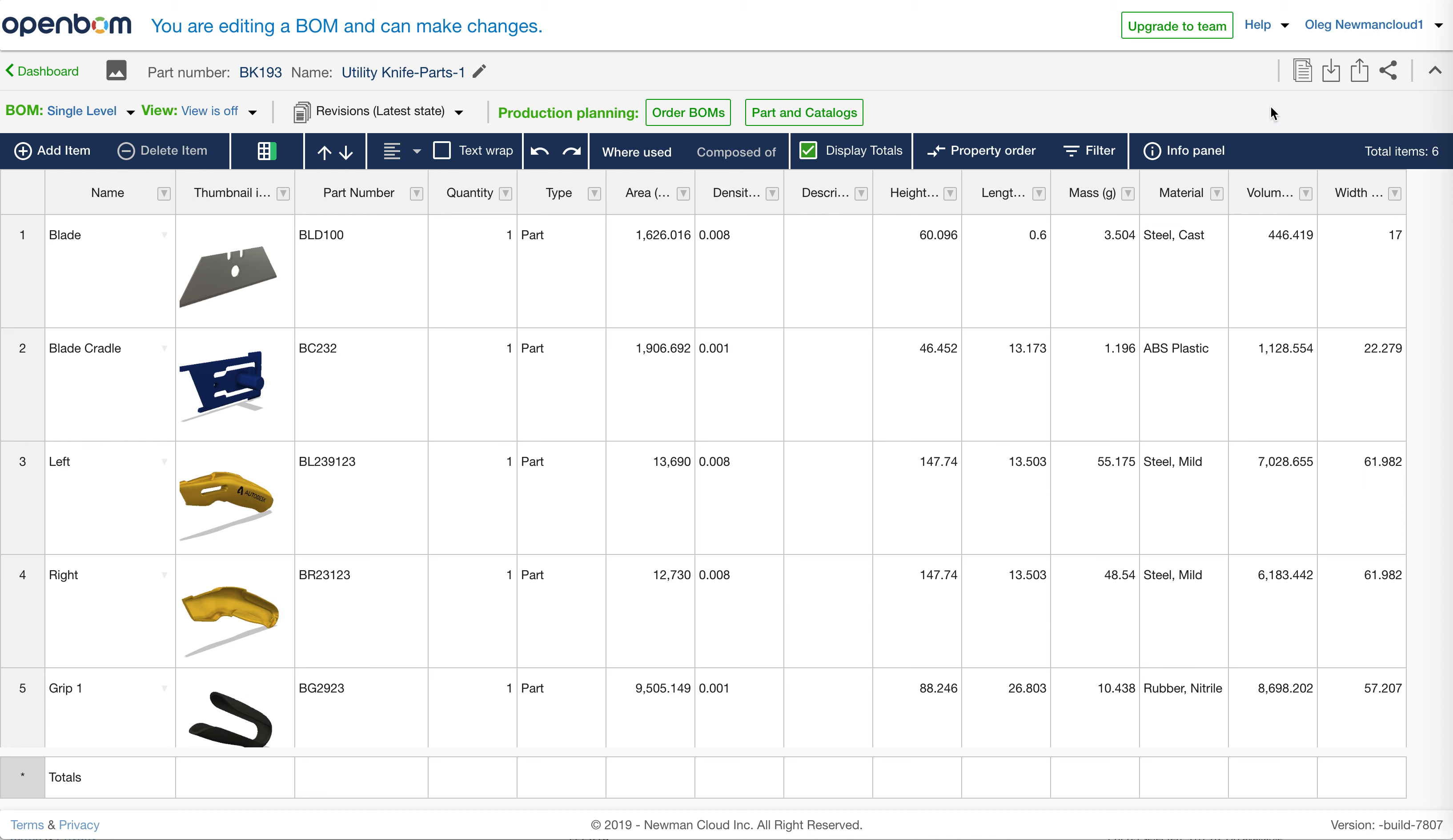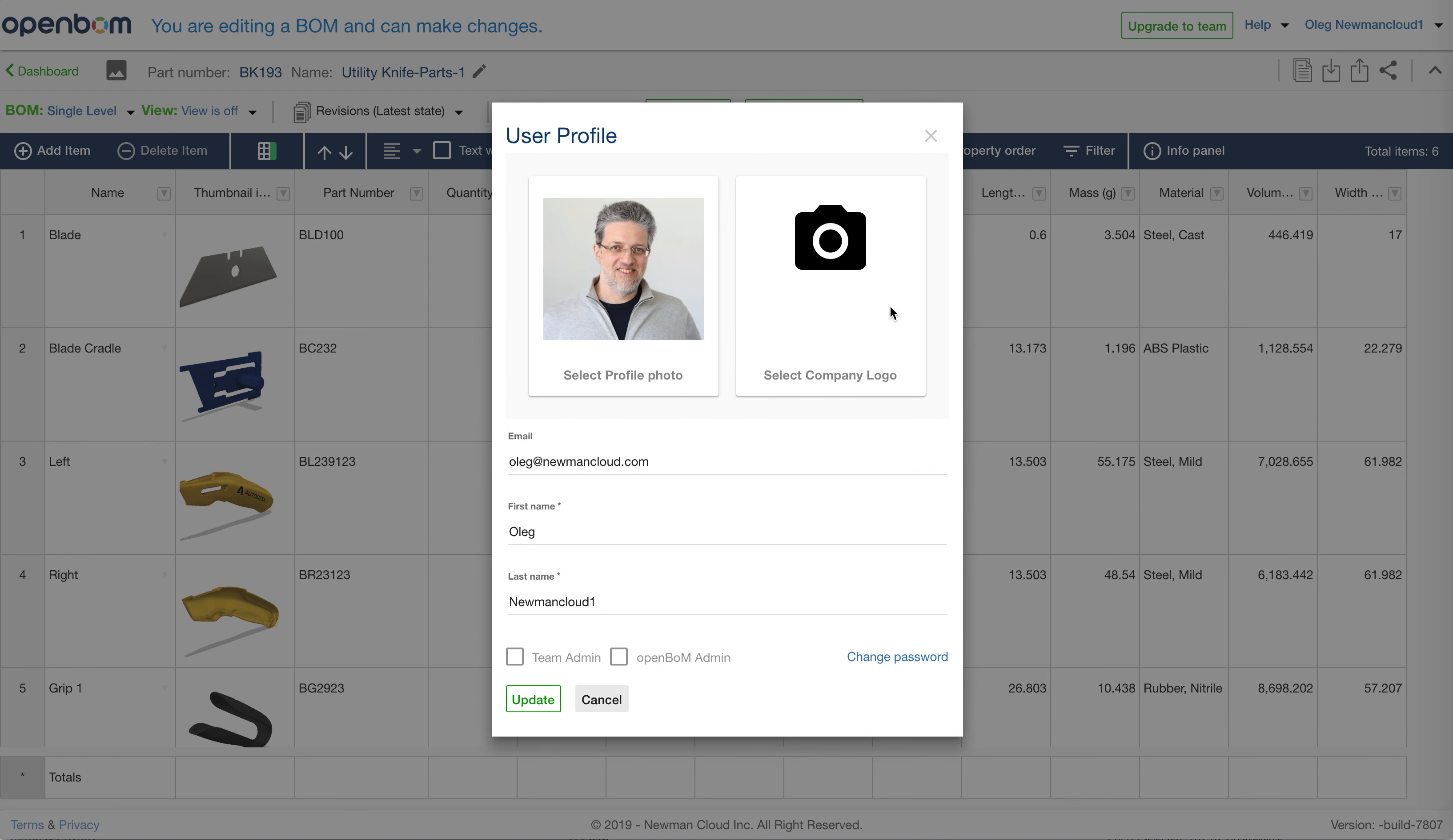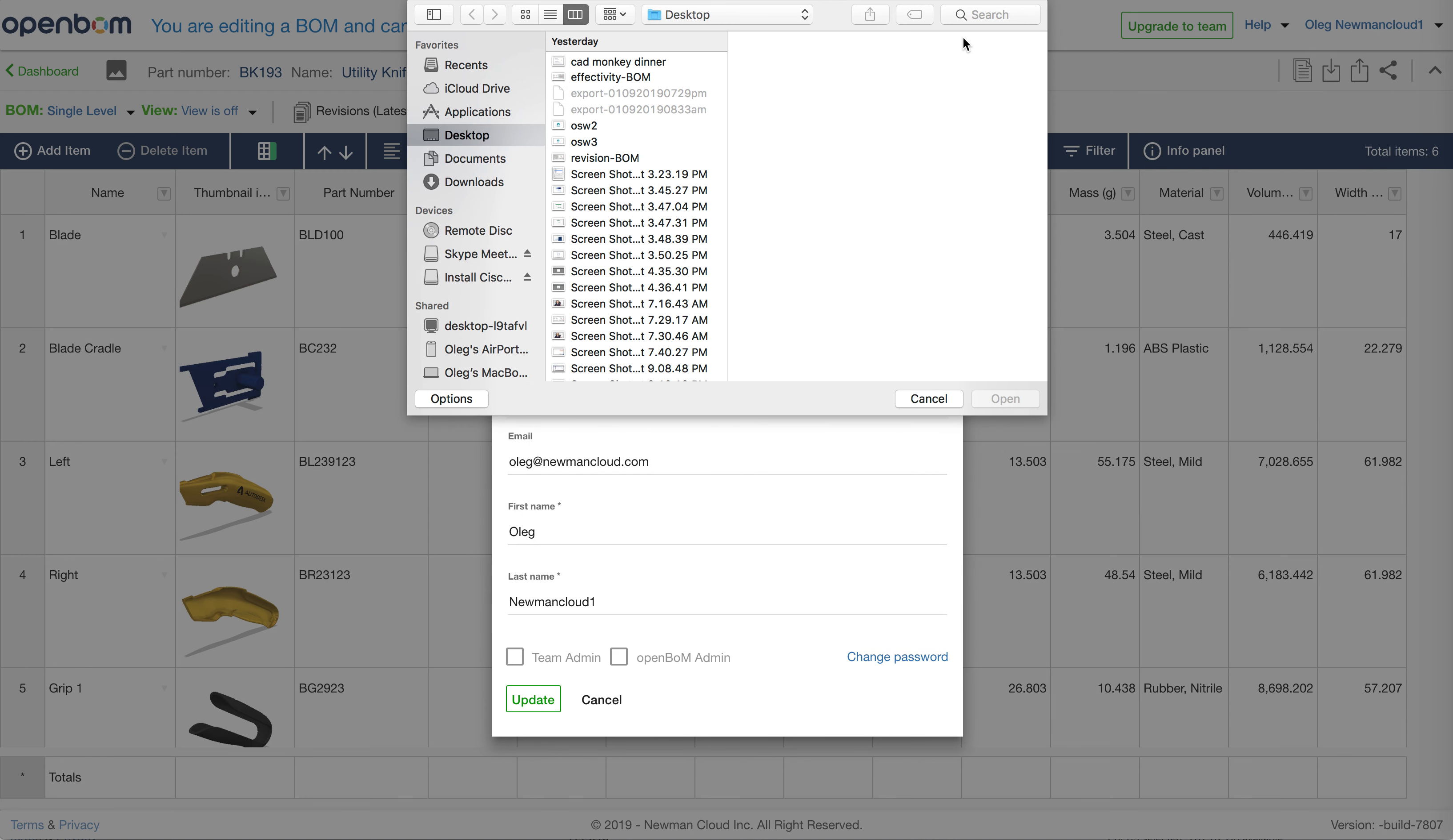So you can do it now in common version of OpenBOM by customizing profile. We have a new place where you can put a custom company logo.